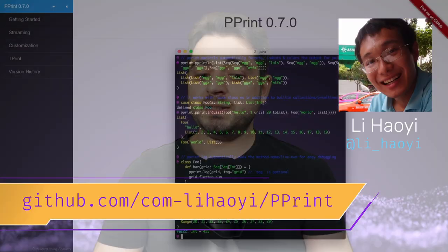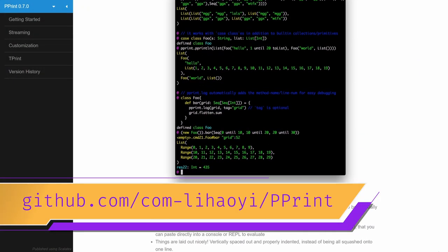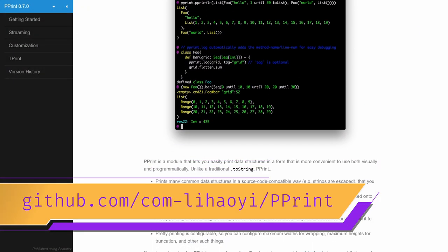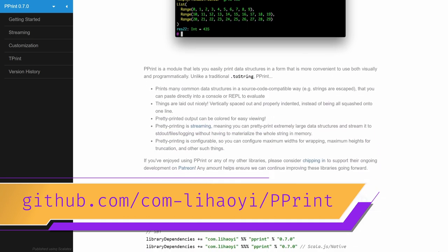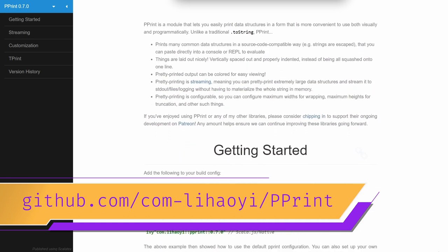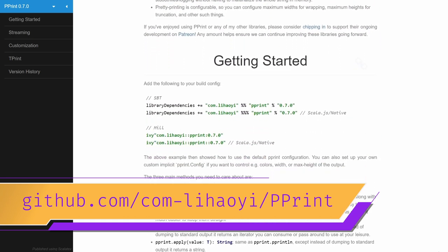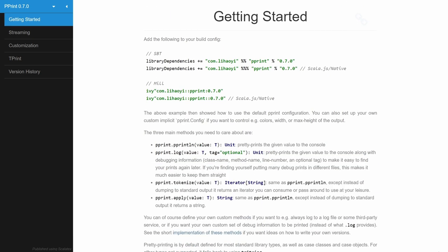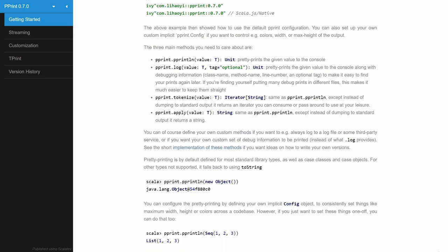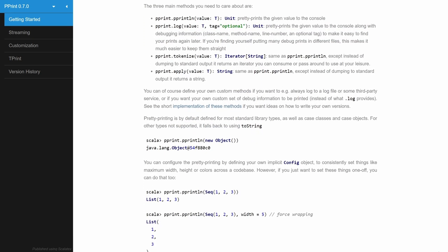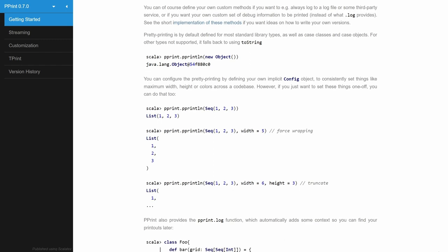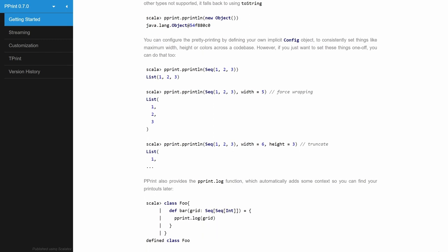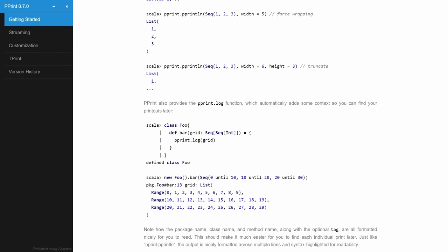The next library on the list comes from the one and only Howie, and it is called pprint, which is a port of a popular Python library for pretty printing. You get ANZ codes for colors, formatting based on the widths of your terminal, and much more. It's published for both Scala 2 and 3, Scala.js, and even Scala Native, so take it for a spin. I'm sure you're gonna like it. If you haven't followed me for a while, you know how I like colors.